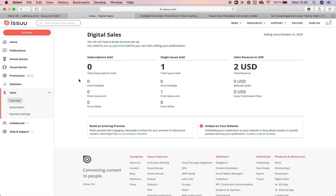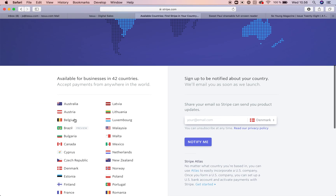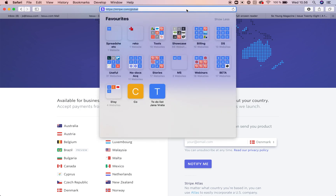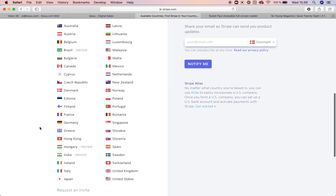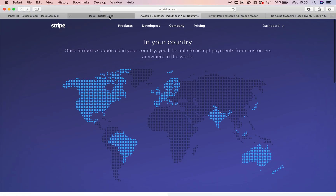In order to sell your content on issue, you need to have an activated Stripe account. First, please check if Stripe is supported in your country. You will be able to find the list on the Stripe website at stripe.com. If your country is supported, you are good to go.